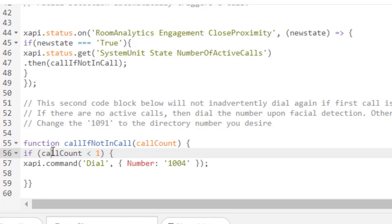So I hope you enjoyed this brief overview. We basically can use this macro and we can go ahead and use this in vertical scenarios, such as hospitality and healthcare. Thank you.